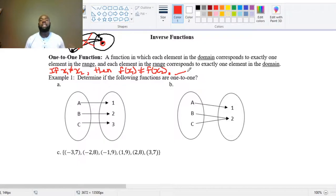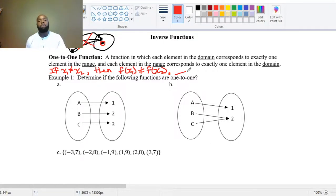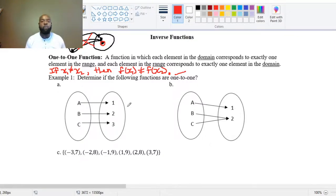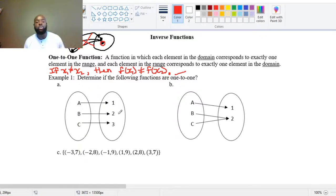What you need to remember is that each input gets sent to one output, and each output came from exactly one input. We can use mapping diagrams to determine if a function is one-to-one. In part A, A gets assigned to 1, B got assigned to 2, and C got assigned to 3.